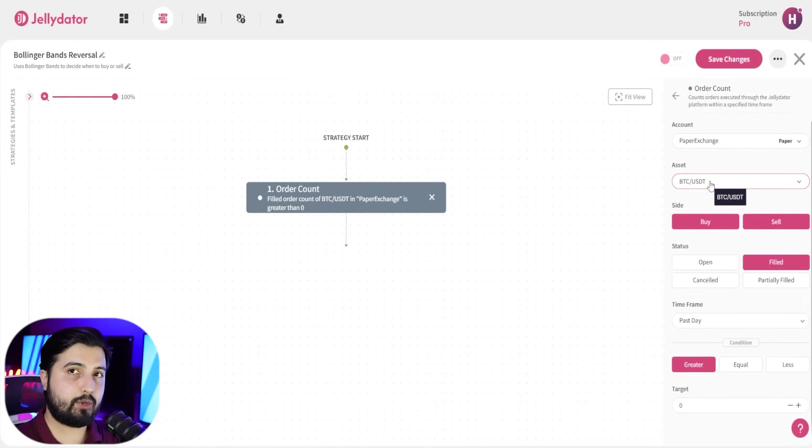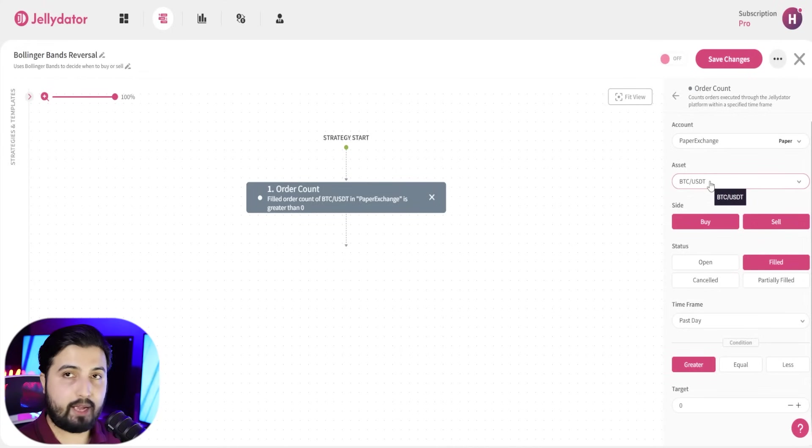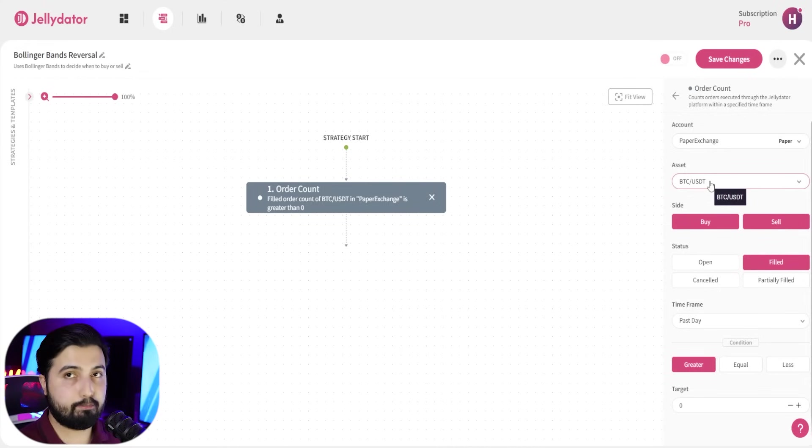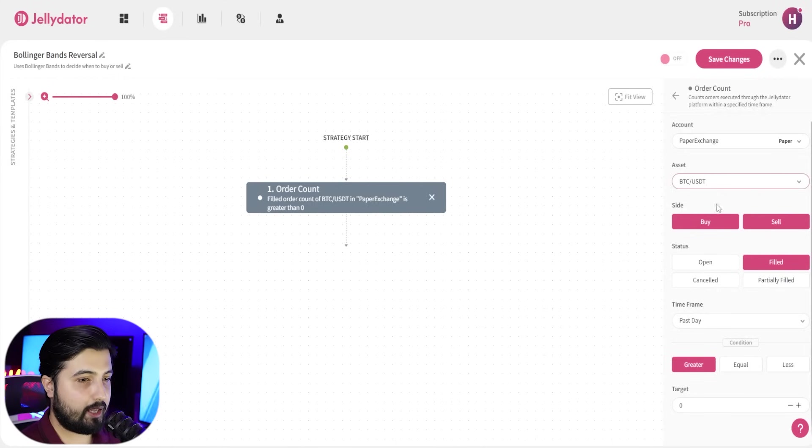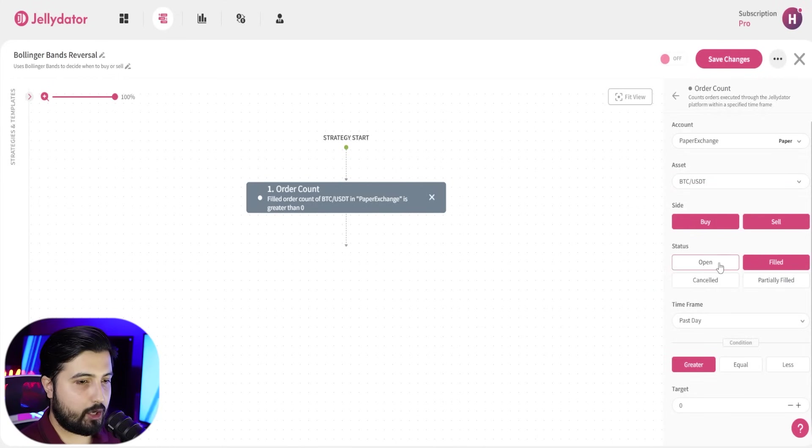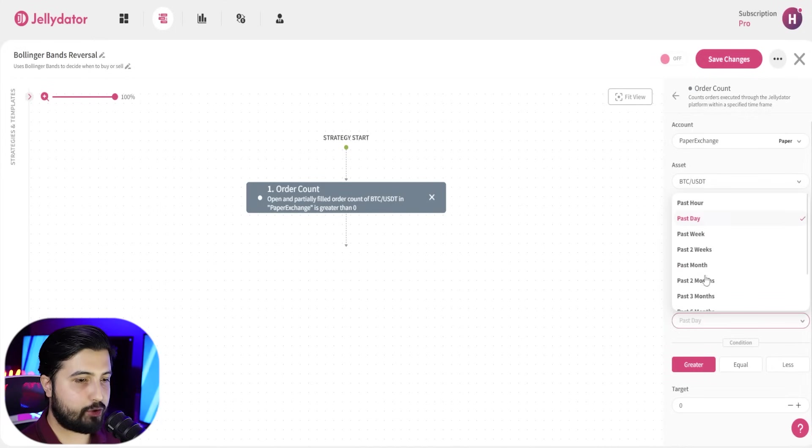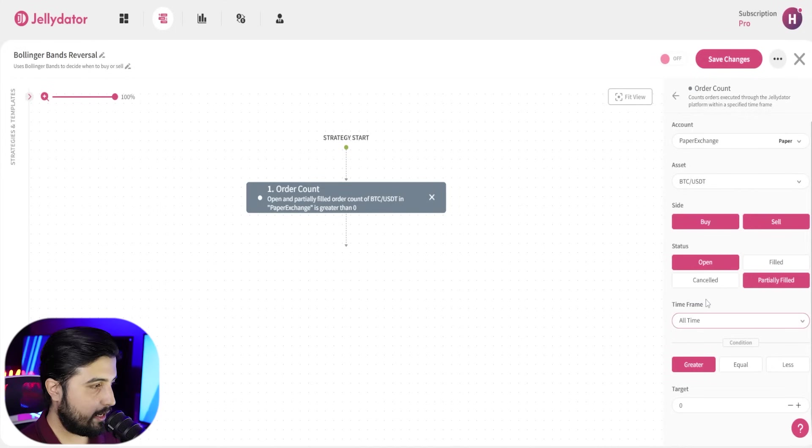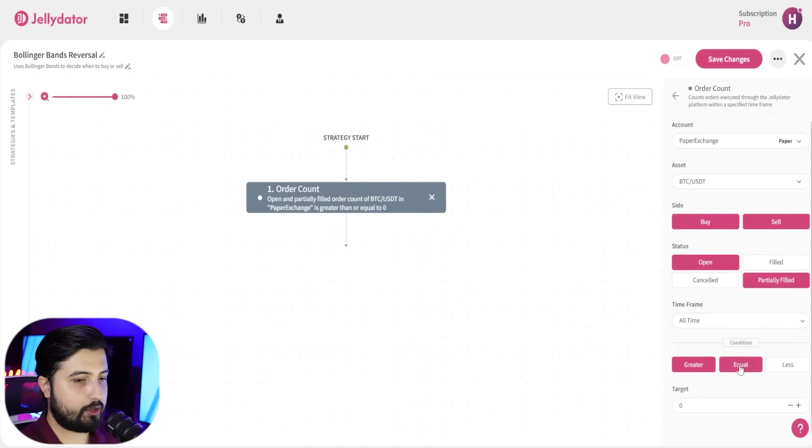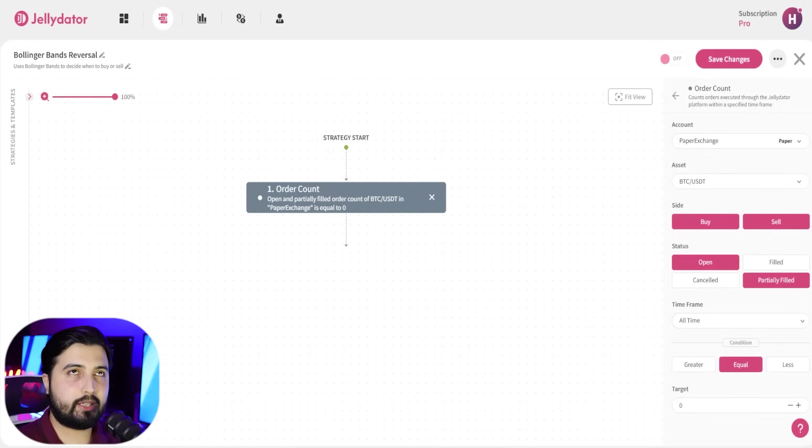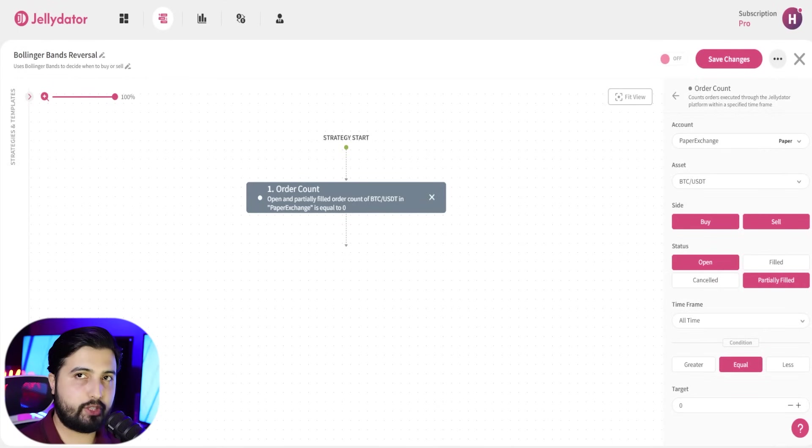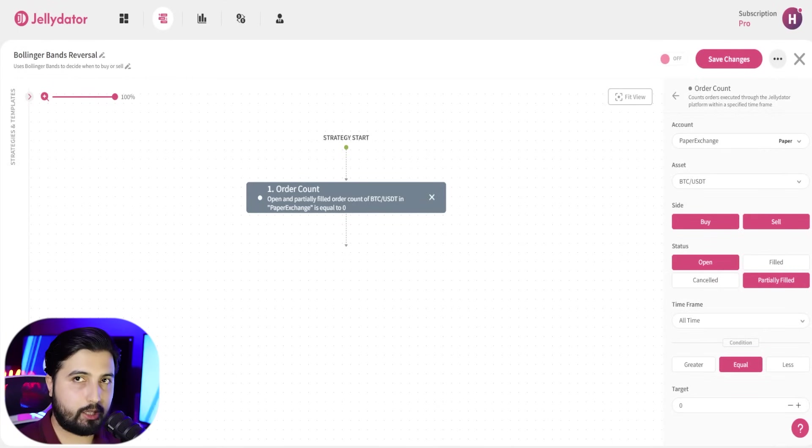If path A is executed, it's going to purchase a currency, in this case bitcoin, and if path B is executed, then it's going to sell bitcoin. So select that asset. In this side we're going to go with buy and sell. In the status, we're going to go with open and partially filled. In the time frame, we're going to select all time, and in the condition we want it equal to zero. This step basically helps prevent duplicate order creation while there are already orders that are open and waiting to be filled.